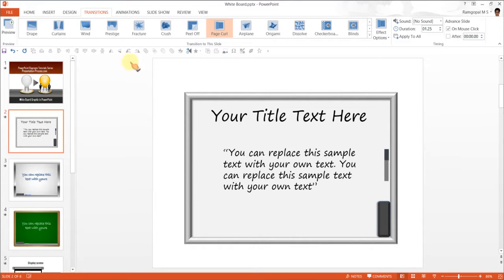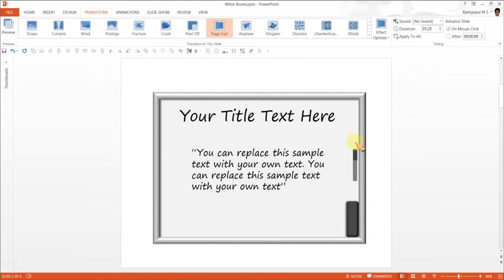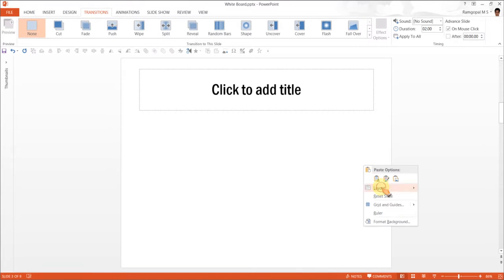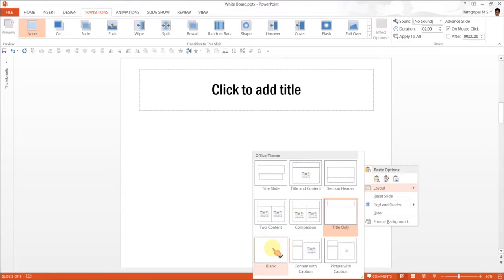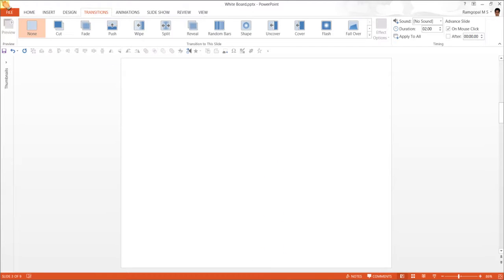I am going to minimize this so that we have less distraction. I am going to press CTRL-M to have a new slide. The layout I want is a blank layout, so I am going to choose the blank one.